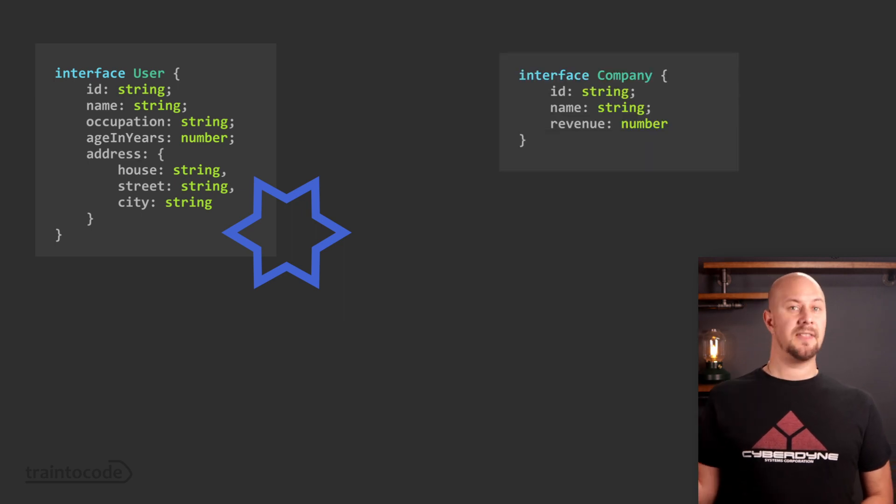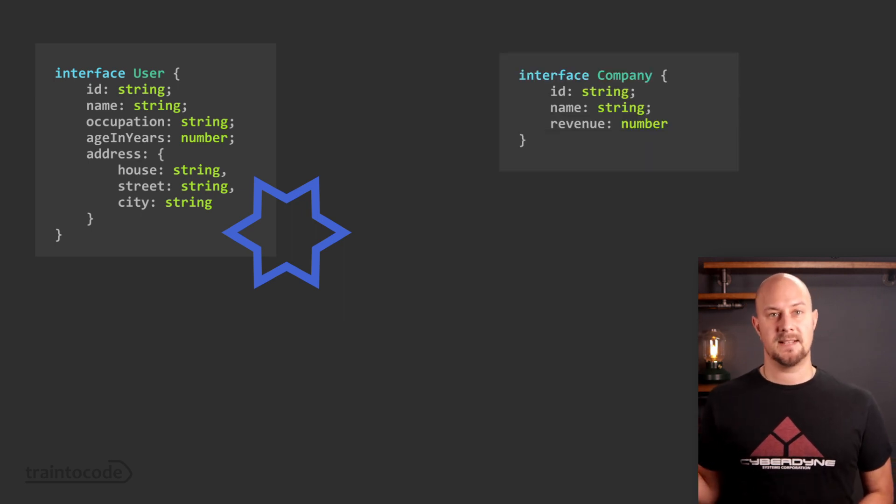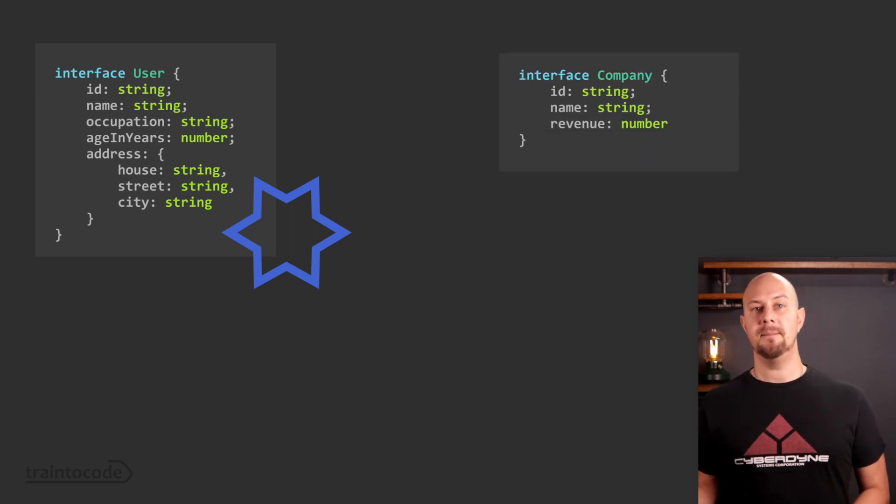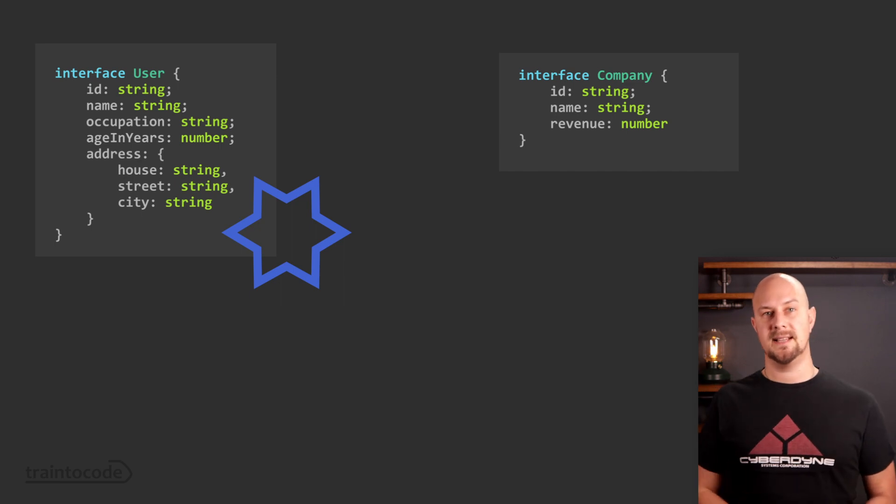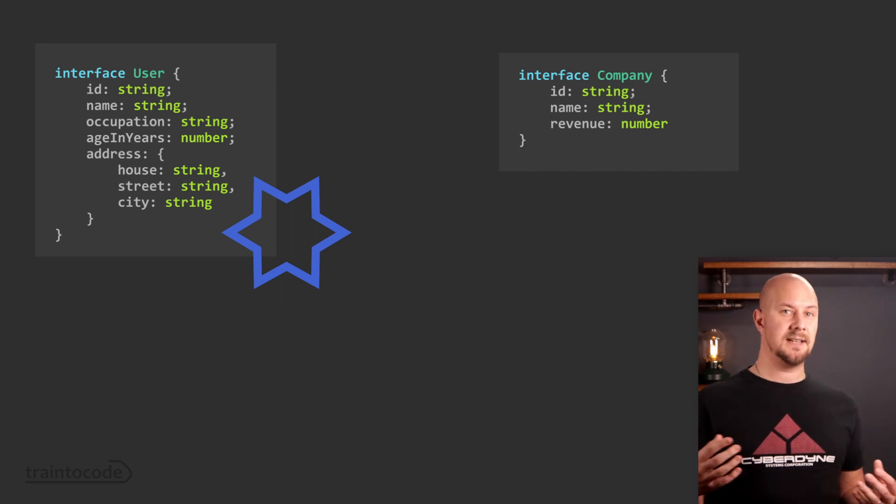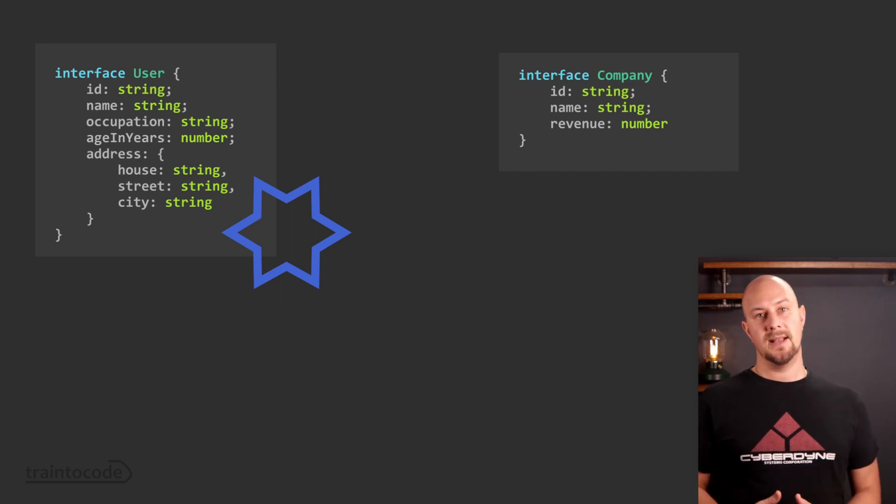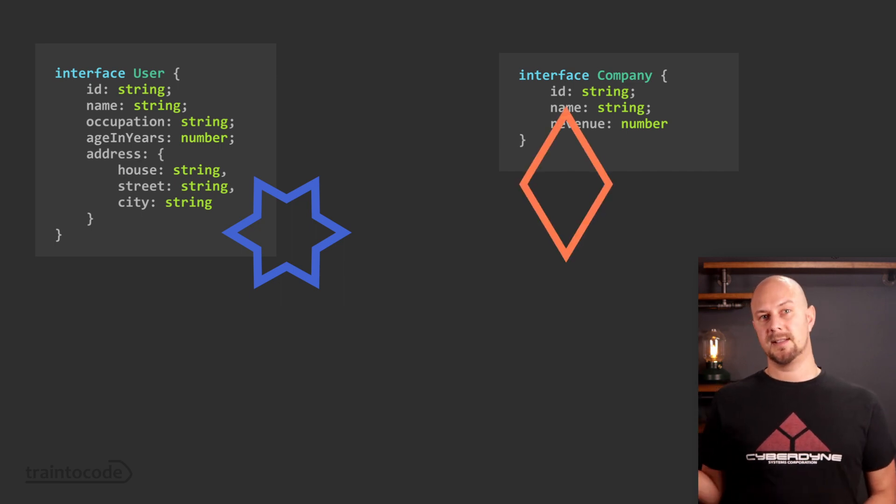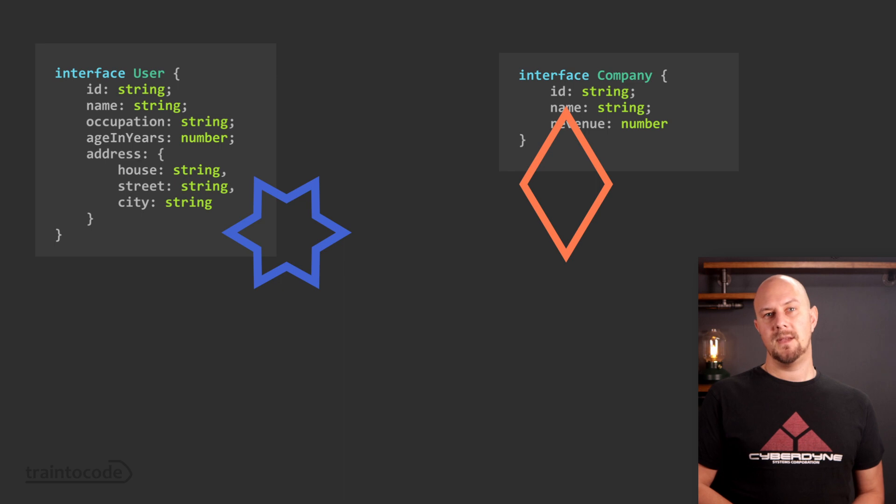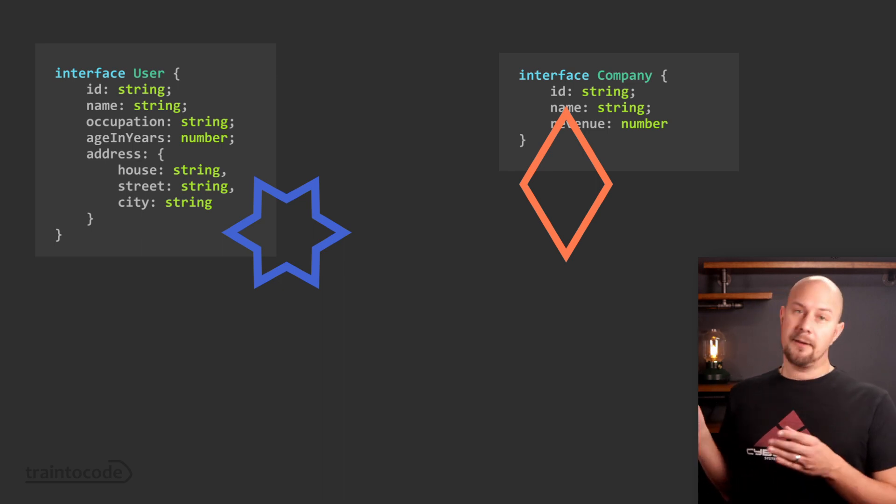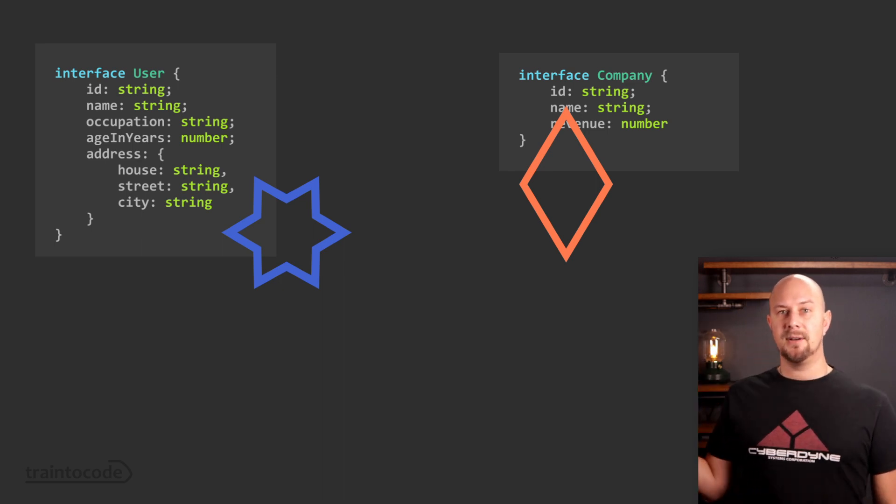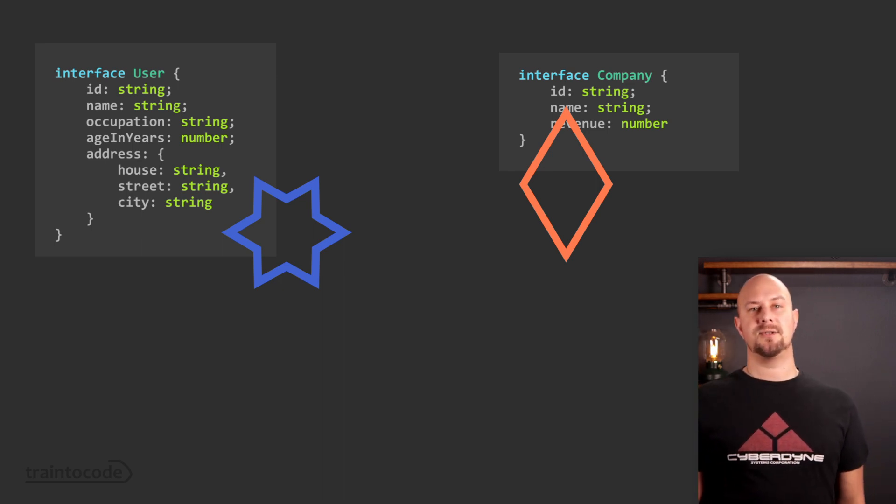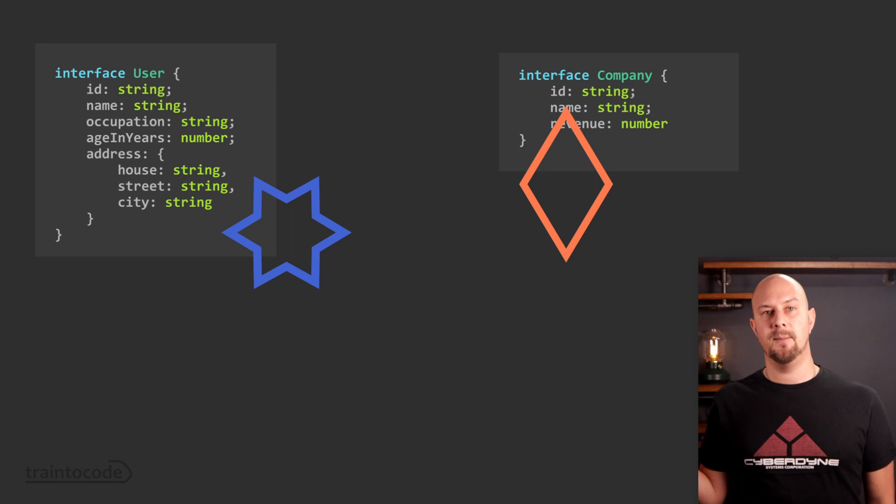And then over here we might have another data type, this time a company, and that one has different properties so it has a different shape. Let's call that one a diamond. Well what if we could write some code that could act on both of these two data structures in the same way?